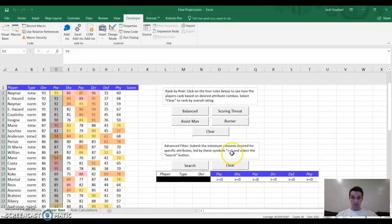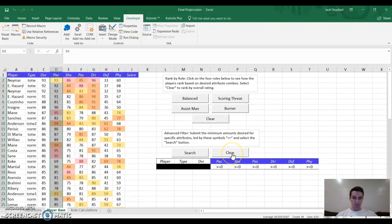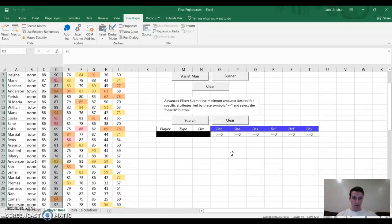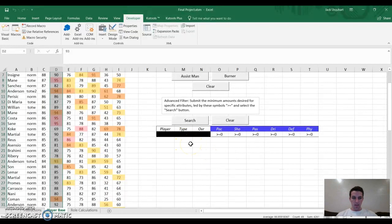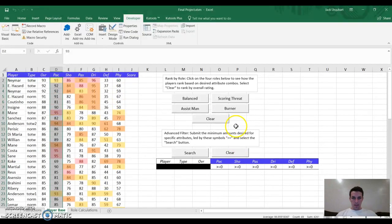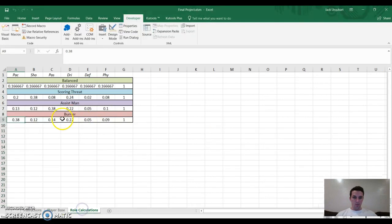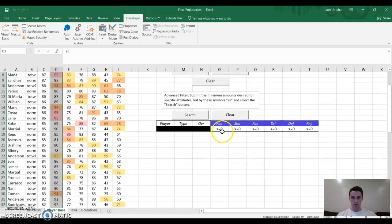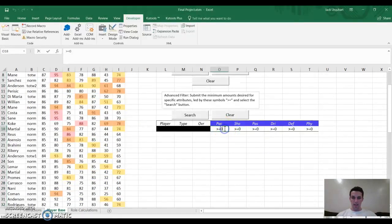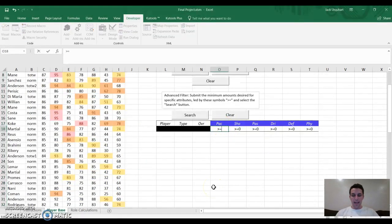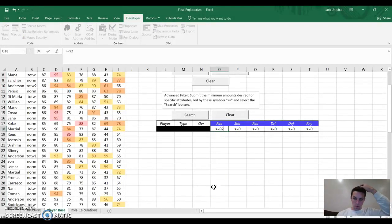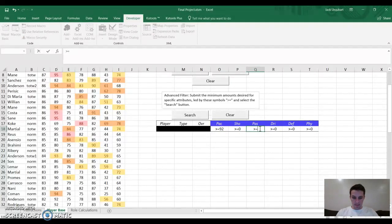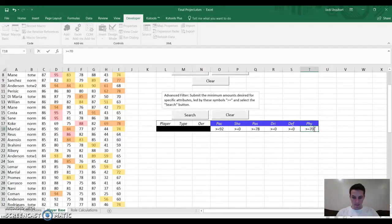Advanced filtering. I really like this topic for my project. Because what if, for instance, I don't want somebody who fits exactly one of these molds of balance, scoring threat, assist man, or burner. But instead, I want to be able to call out what I want for the attributes. For example, I want a player that's at least 92 pace. I want a player that can pass at least 78, and has physicality of at least 70.